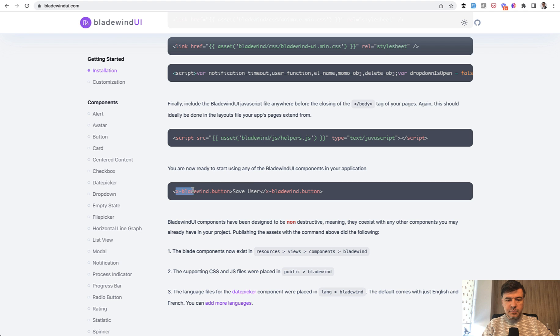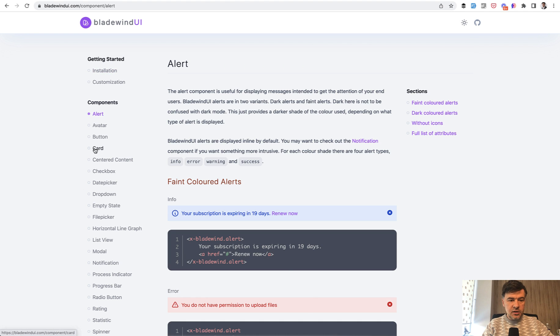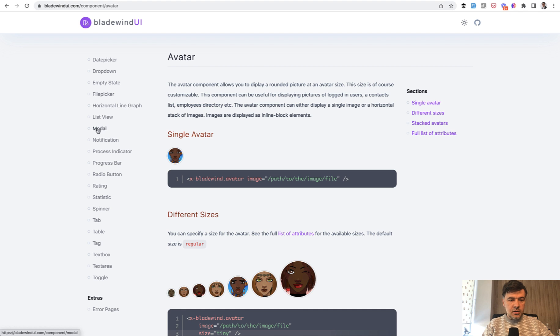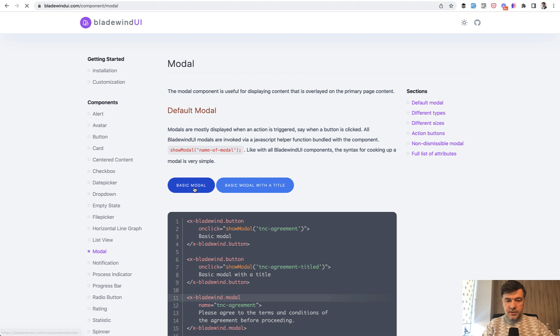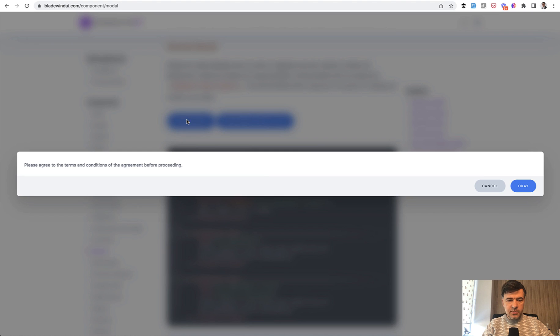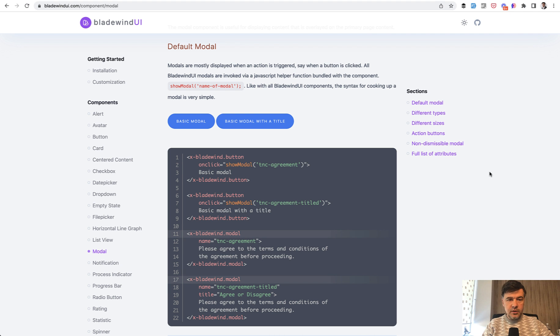So x-Bladewind button, or x-Bladewind alert, avatar, modal - for example, this is the demo of a basic modal, and I decided to quickly give it a shot.